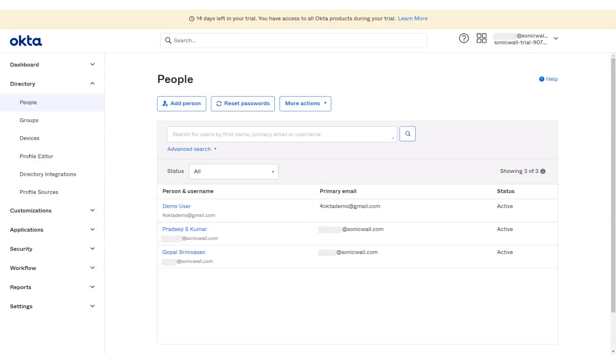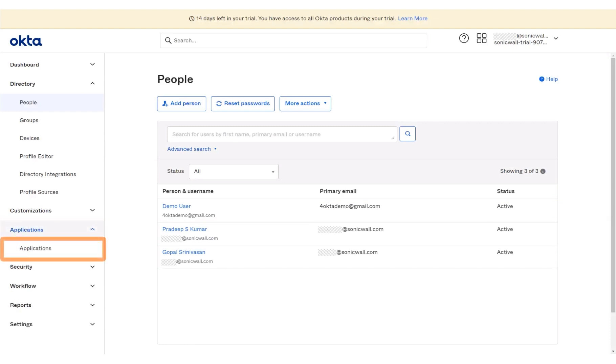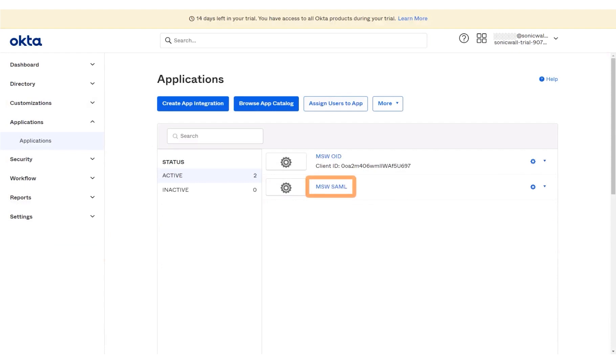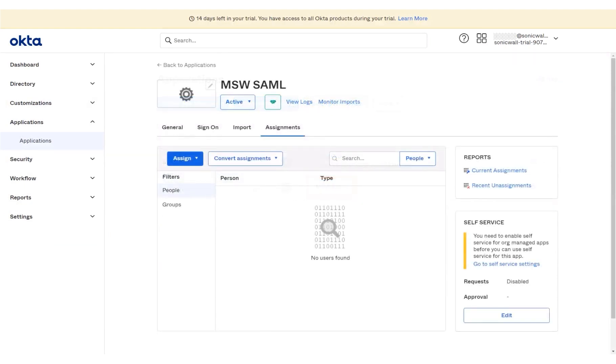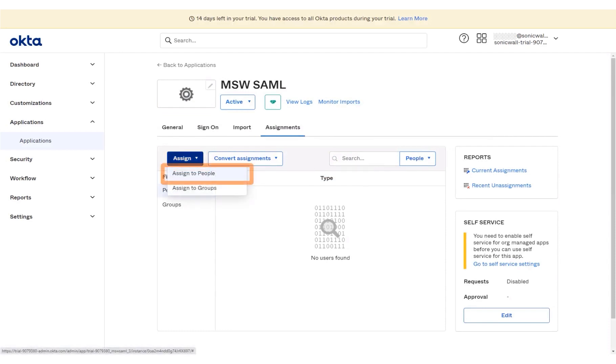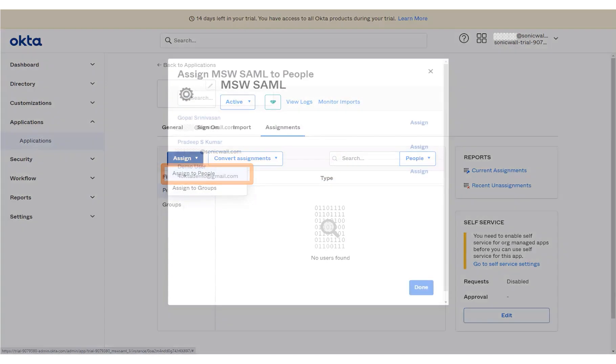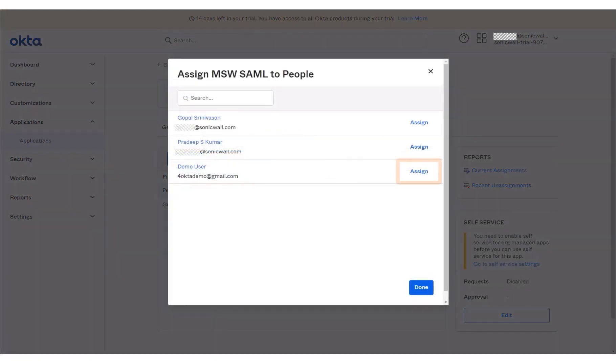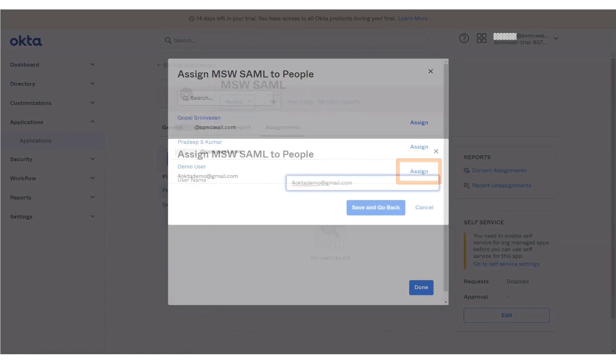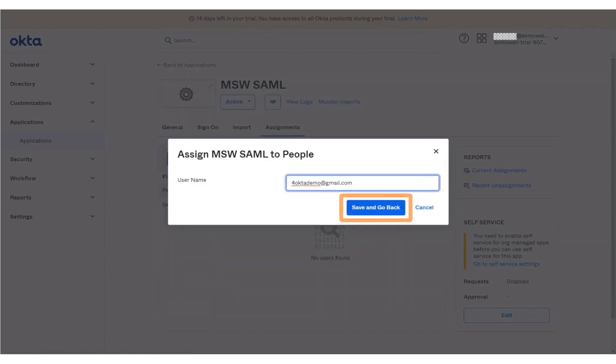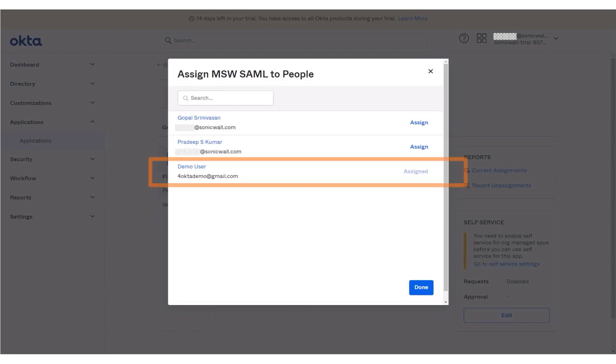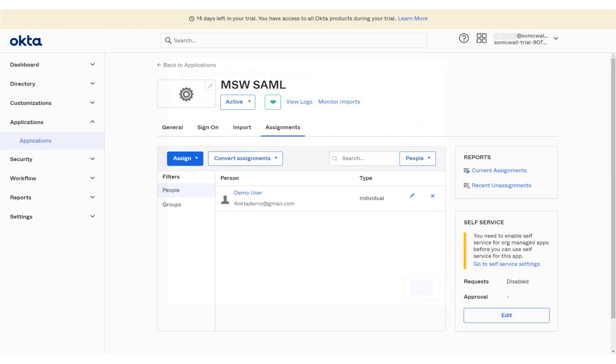Next, we will assign the new user access to the application that we created earlier. Click Applications on the left menu panel. Click Applications. Click the newly created SAML app. Click Assign drop-down menu. Select Assign to People. Click Assign for the new user, Demo user, that was created. Click Save and go back. Notice that the MSW SAML app status now reflects assigned to the particular user. Click Done. The Demo user has been successfully assigned to the MSW SAML app.